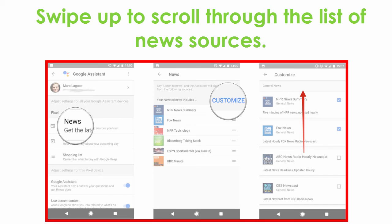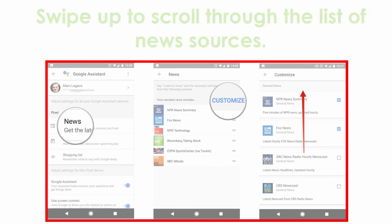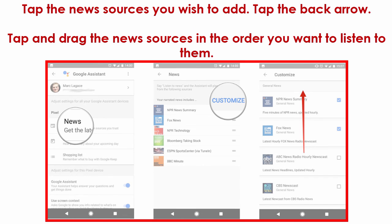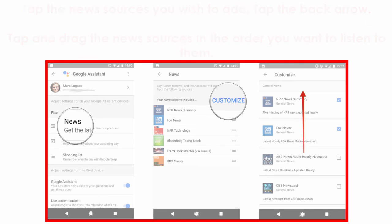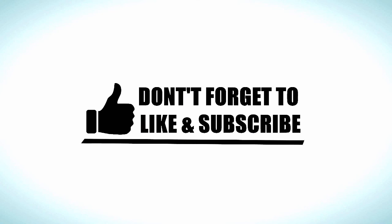Swipe up to scroll through the list of news sources. Tap the news sources you wish to add, tap the back arrow, then tap and drag the news sources into the order you want to listen to them. That's pretty much it — thank you for watching the video.